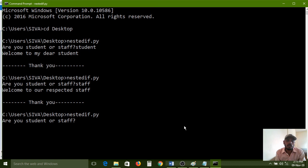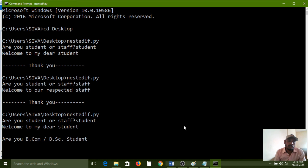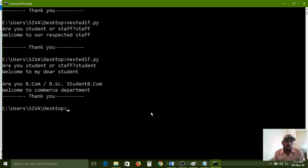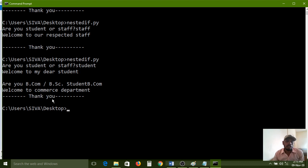Are you student or staff? I am entering student. It is showing: 'Welcome to my dear student. Are you B.Com or B.Sc student?' I am entering B.Comp. Output: 'Welcome to Commerce Department. Thank you.' The thank you line is always printing — without interaction of if condition, because that line is not related to any if condition. It is a normal statement.